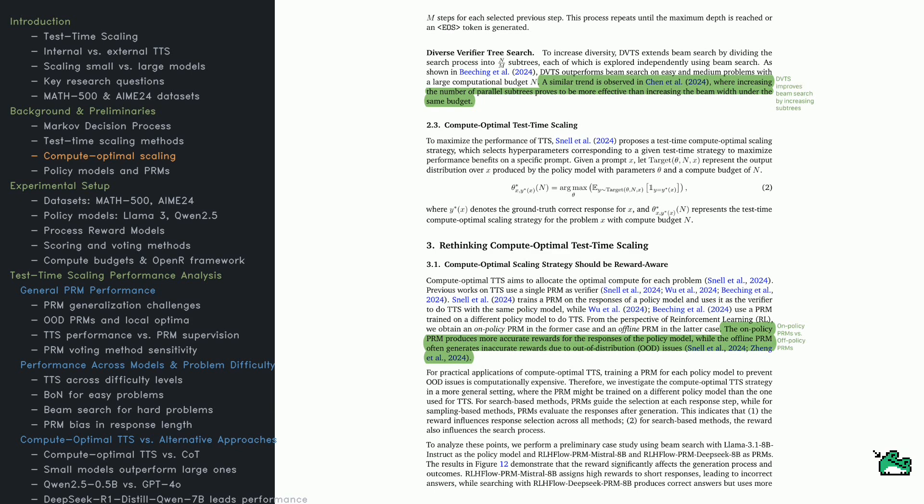But scaling compute optimally isn't just about search, it's also about how rewards shape behavior. The key equation here selects hyperparameters to maximize correctness, optimizing decisions within a fixed compute budget. Here's the catch.